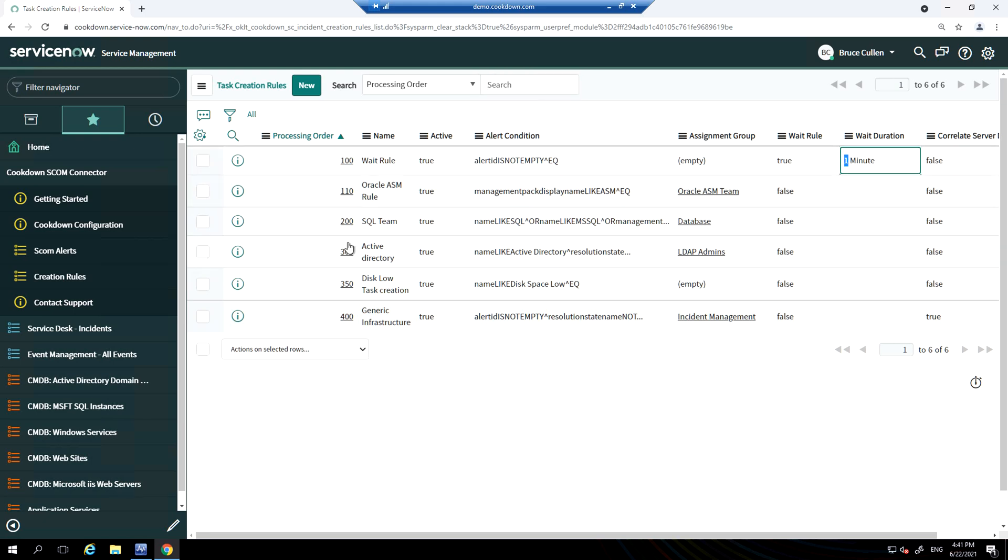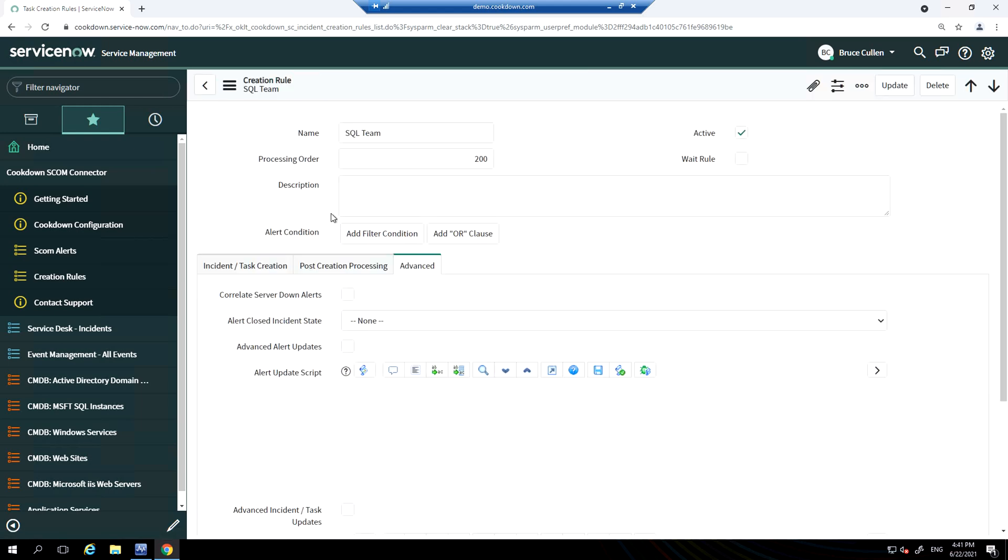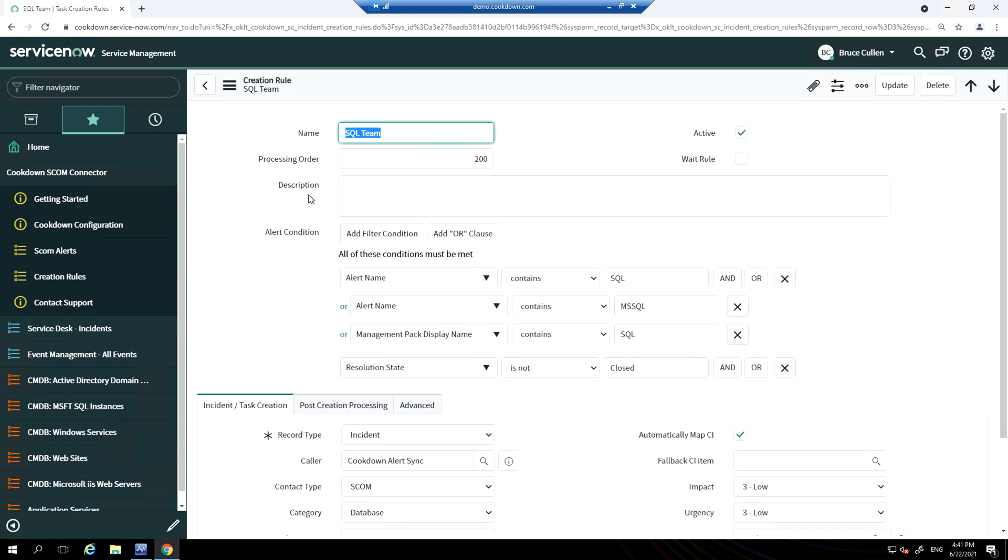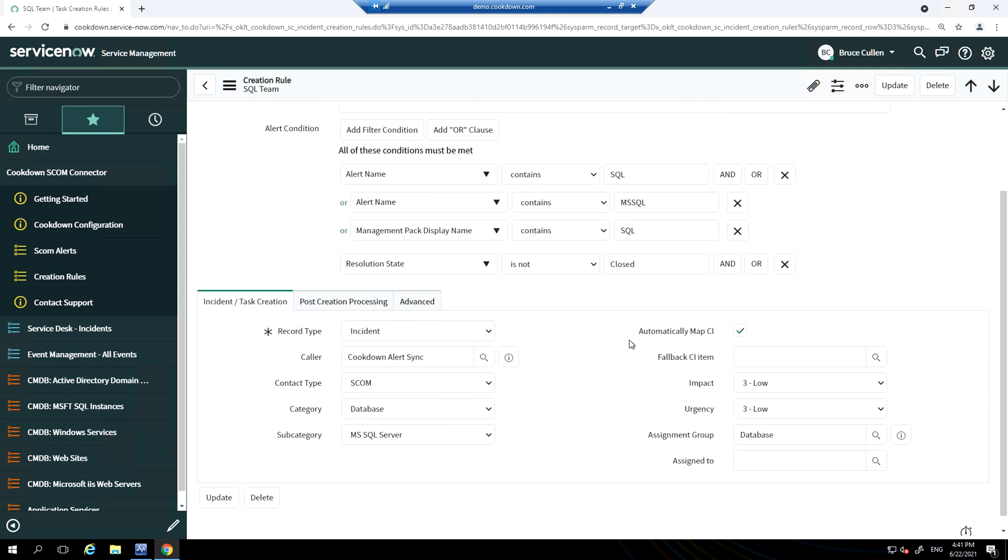We're going to have a look at the sequel team rule here. The first thing you see is they contain conditions that must be met for an incident or task to be raised. In this case, where the criteria are met, we are going to raise an incident and these are the properties we're going to fill in. If you also have our CMDB population feature of Connection Center, we'll automatically find the correct CI to raise this incident against.